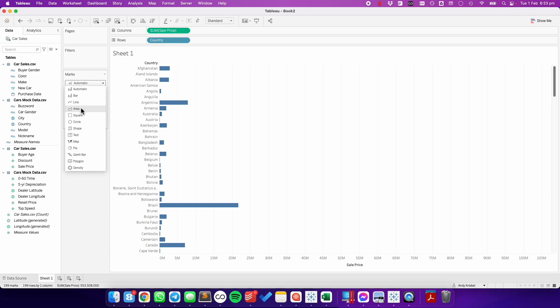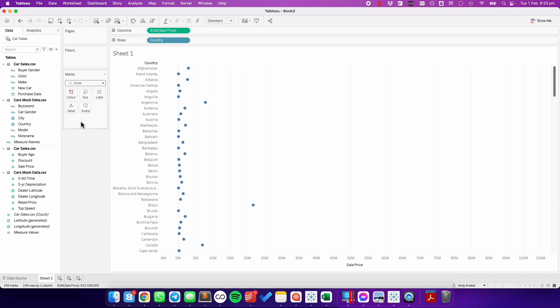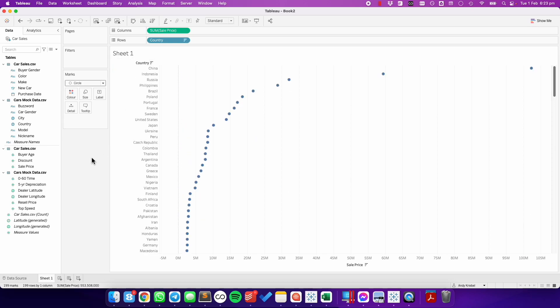I'm going to change my mark type to a circle. And in this example, I want my highest selling countries at the top, so I'm going to choose to sort descending.